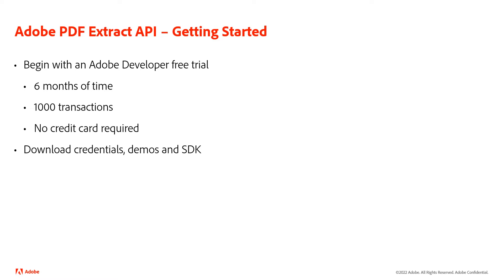When you do sign up, you will get your credentials. You can get sample code and SDKs. Our SDKs cover Node.js, Java, .NET, and Python.